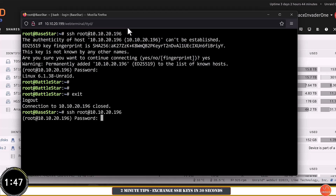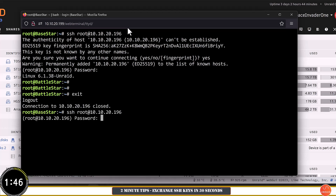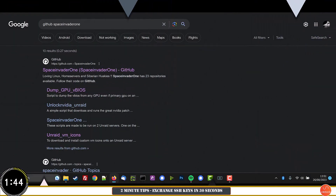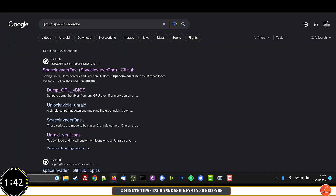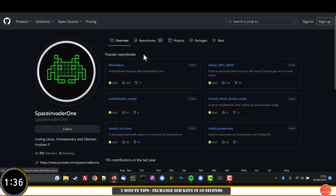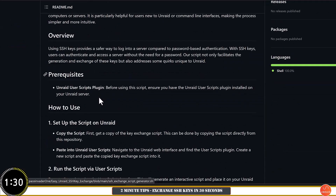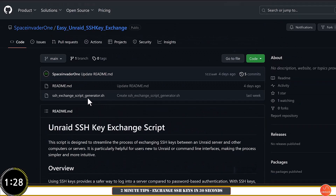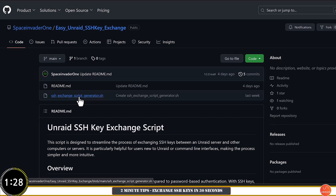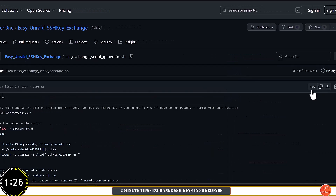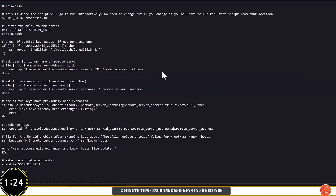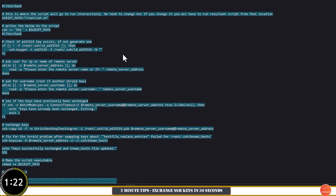So let's fix that. Open up a browser window and go to a search engine, do a search for "GitHub Space Invader One," and click onto the link. Once there, go to Repositories and click on where it says "easy-unraid-ssh-key-exchange." There are some instructions you can read through, but it's super easy. Just click onto the script, then click Raw. We need to copy all of this text.